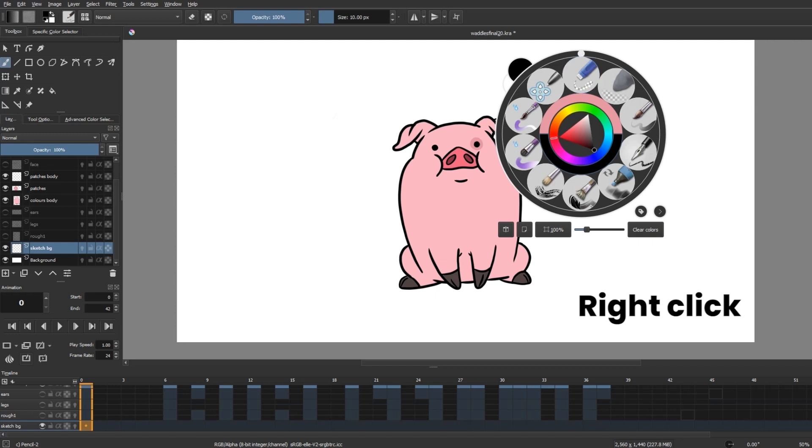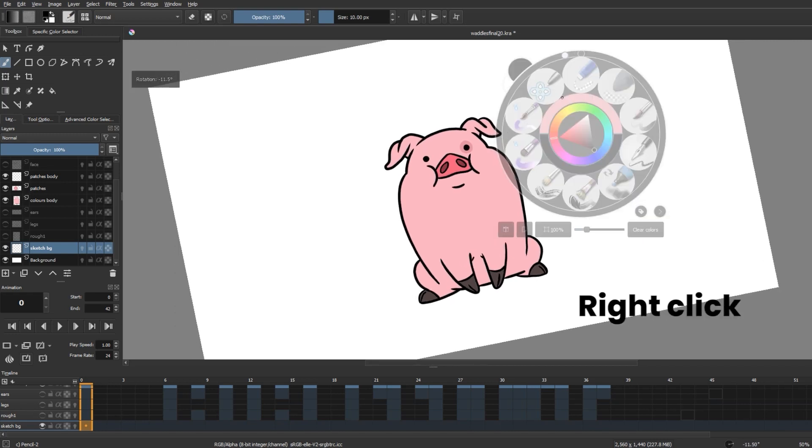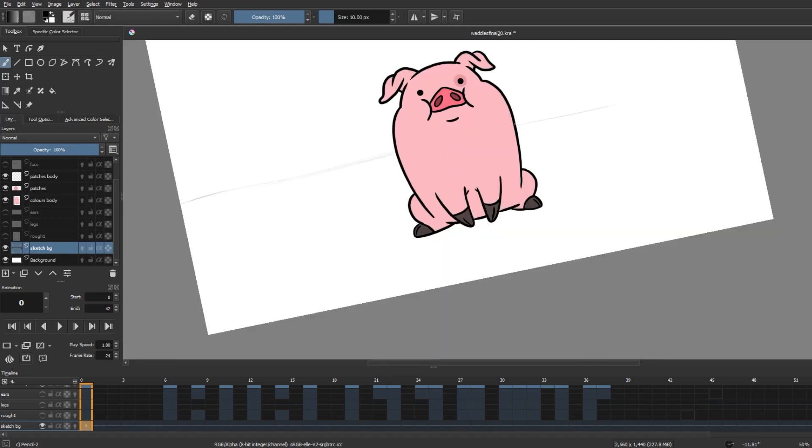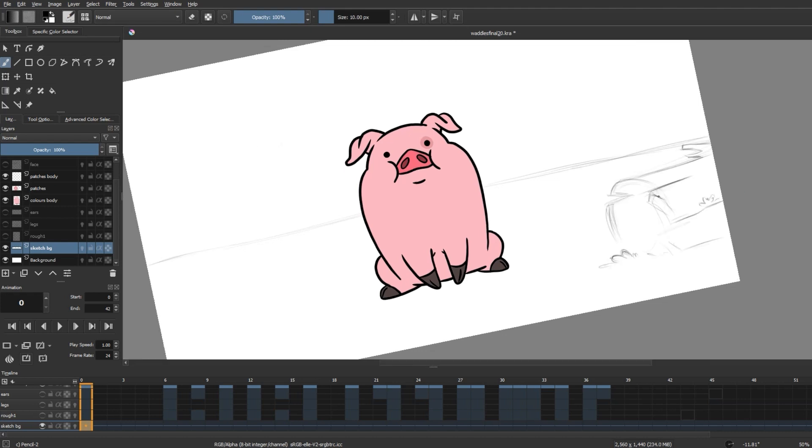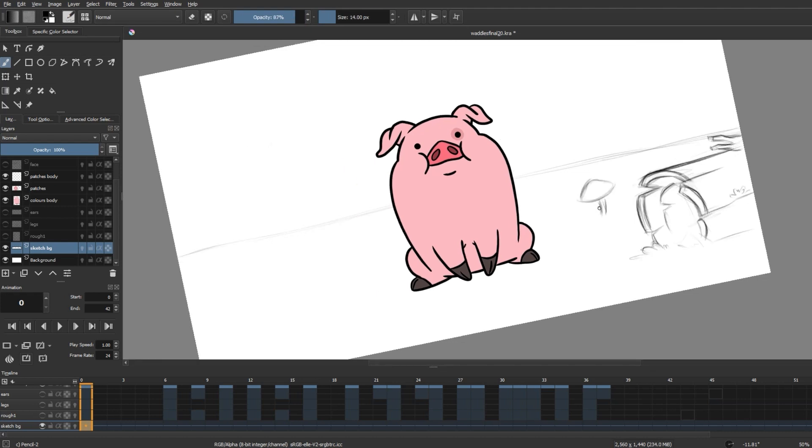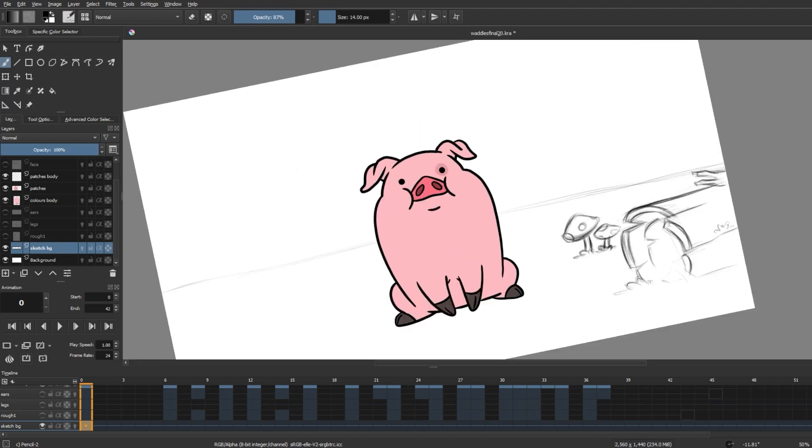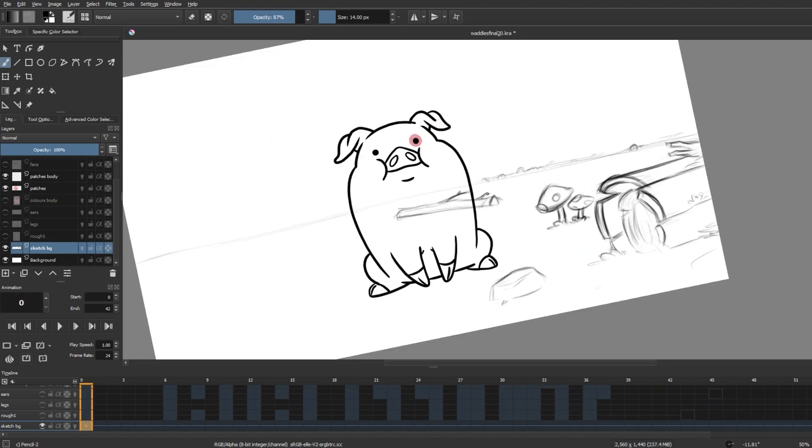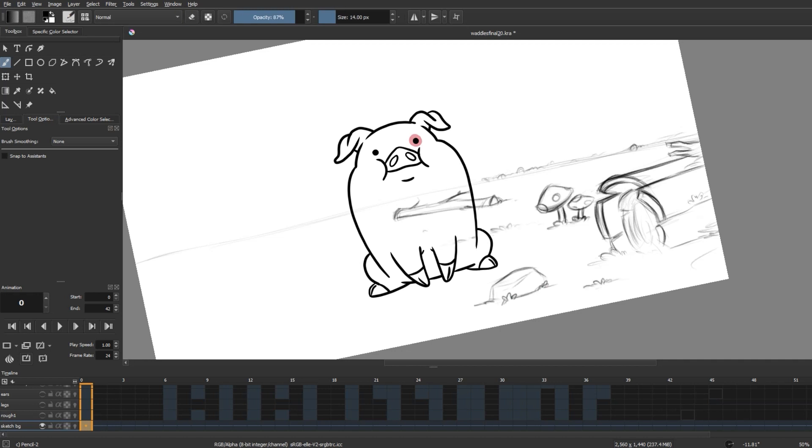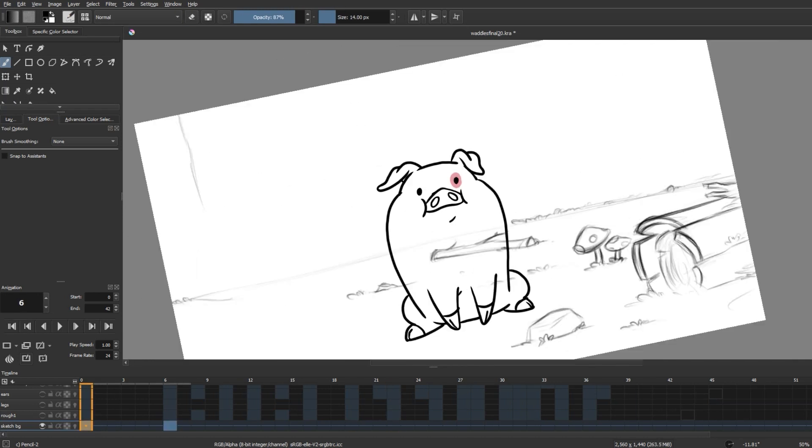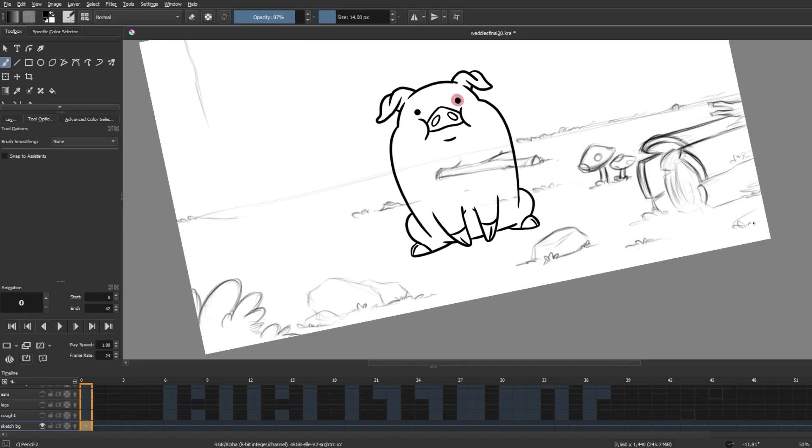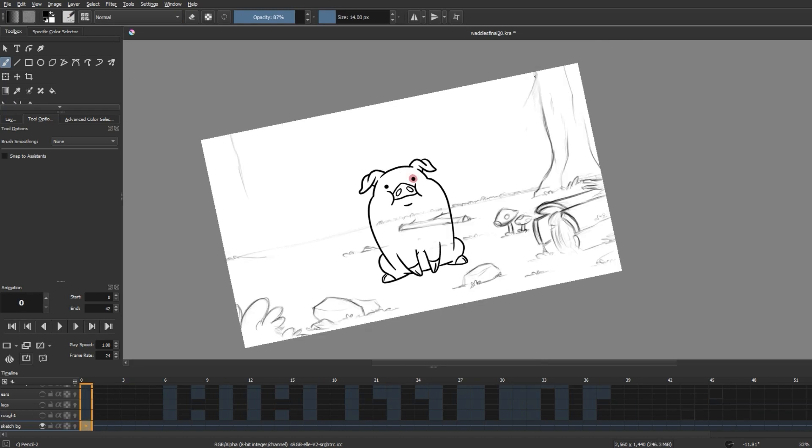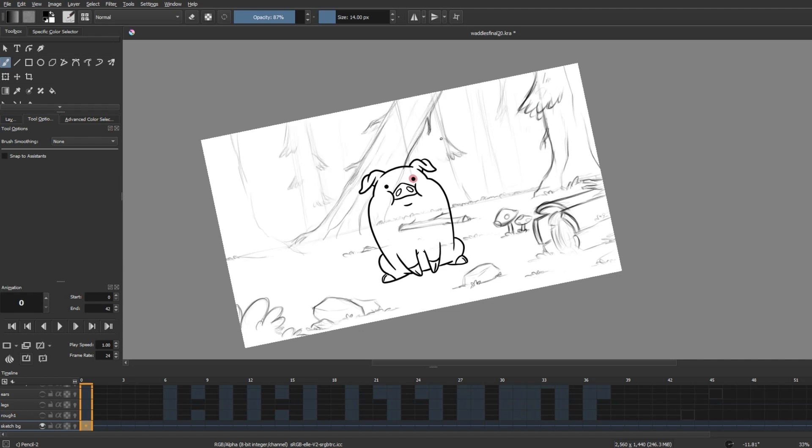So I created a layer below everything else for the background sketch and I started by tilting my canvas a bit using the quick access wheel. And I drew out elements that would typically be present in a Gravity Falls background using a pencil brush, like old logs, sticks, mushrooms, and a whole bunch of trees in the background.